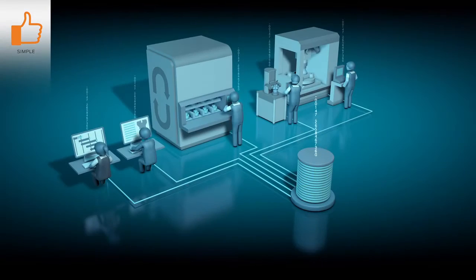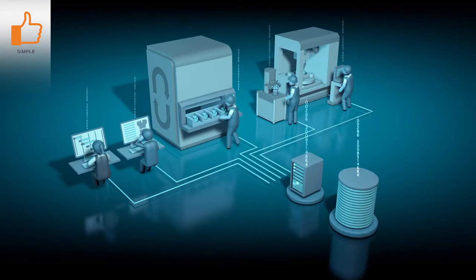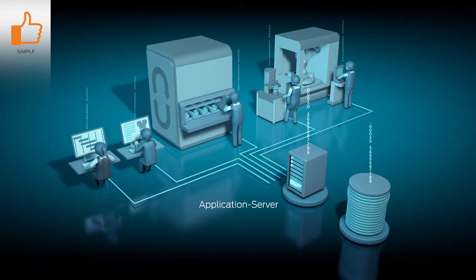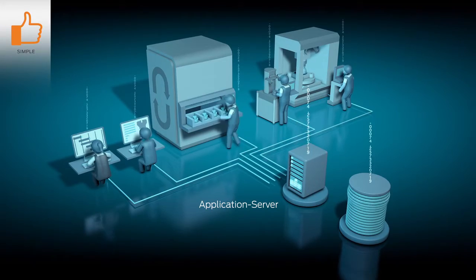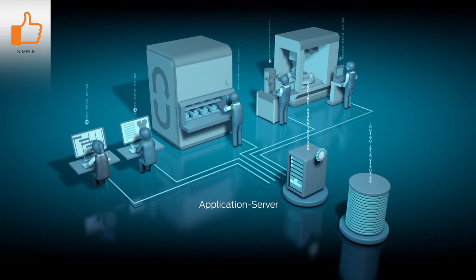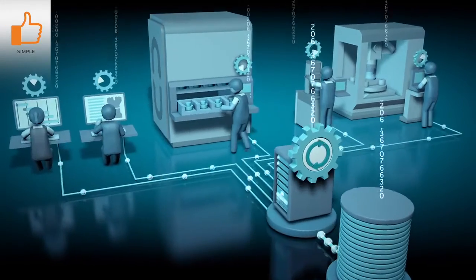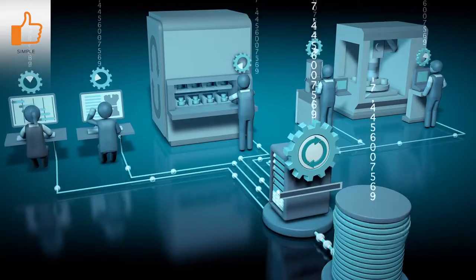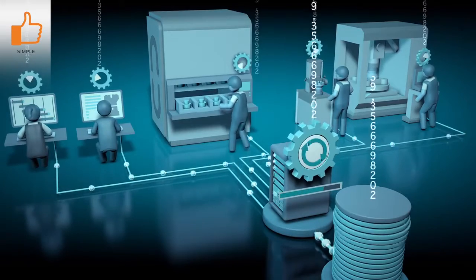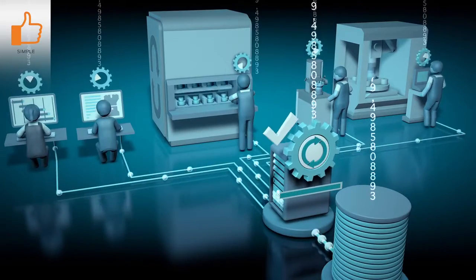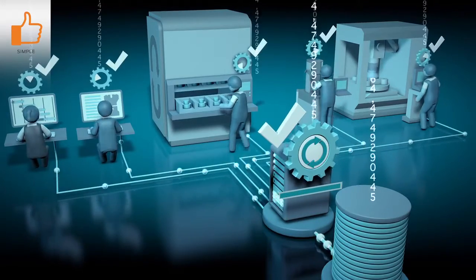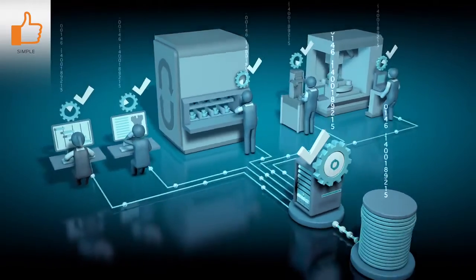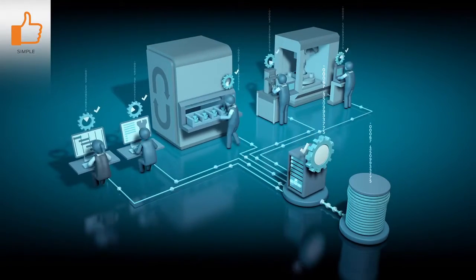The new software architecture of TDM Next Generation connects your computer to a powerful application server. Updates are executed centrally, and all employees immediately operate at the same level. This makes software updates easier than ever.